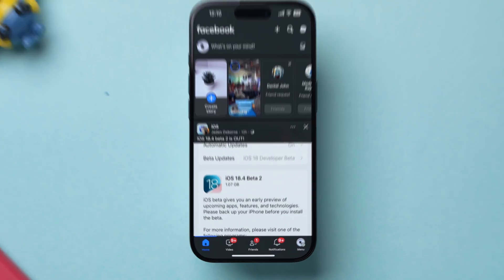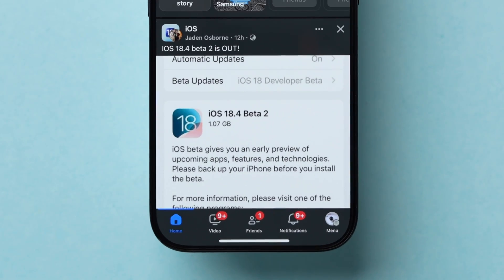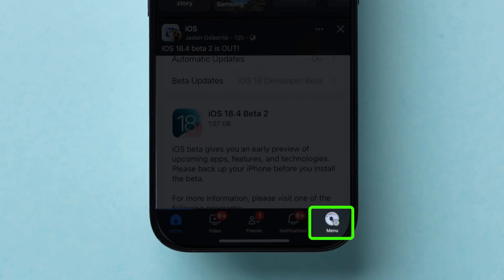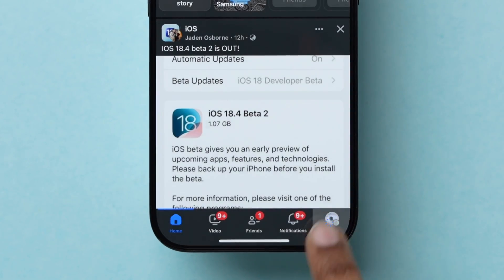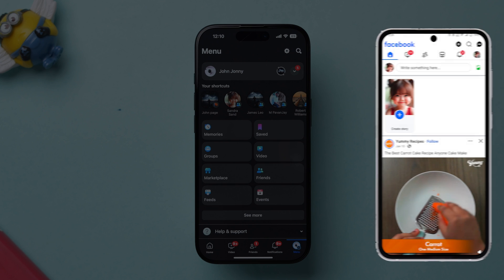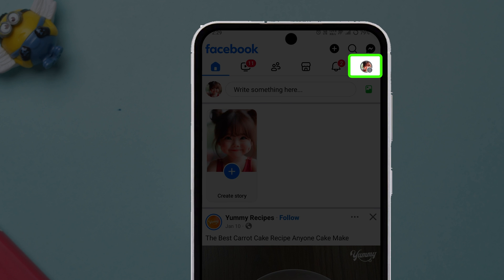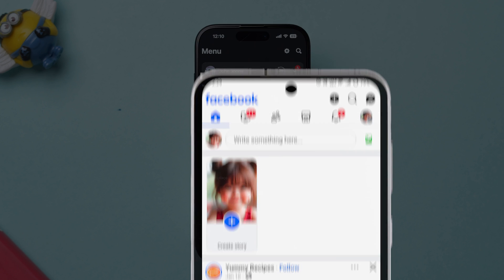Now, look at the bottom right corner and click on the menu icon. On Android, the menu icon is available at the top right corner.